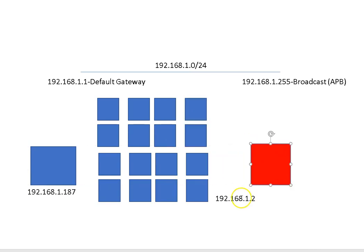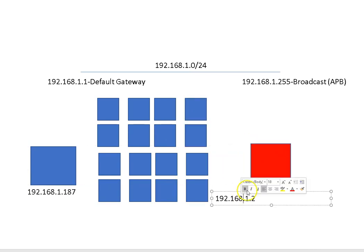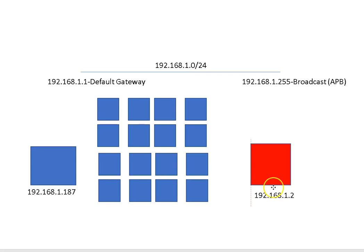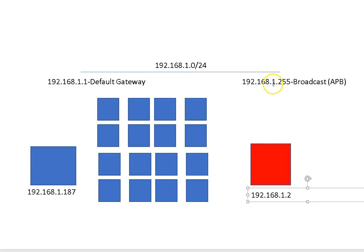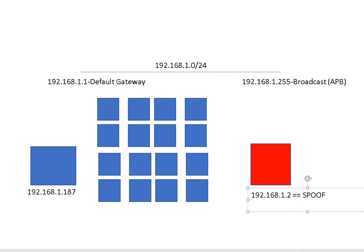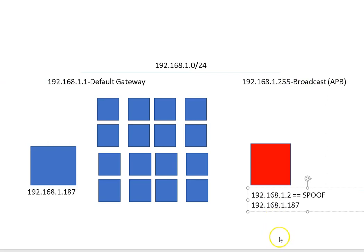What I can also do here, as the red guy, is I can send an ICMP request, or a ping, to the broadcast address. But in this particular case, what I'm going to do is I'm going to spoof the address of the victim. And with the 187 here node, what I'm going to do is I'm going to try to send a ping to the 255, the APB, and pretend like I'm 187 here.